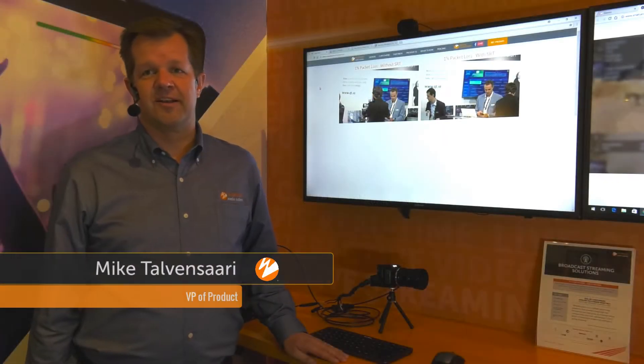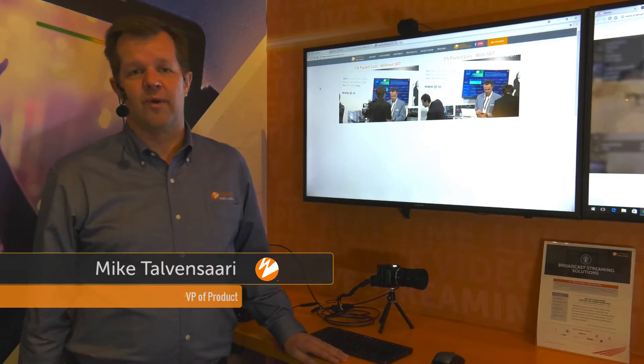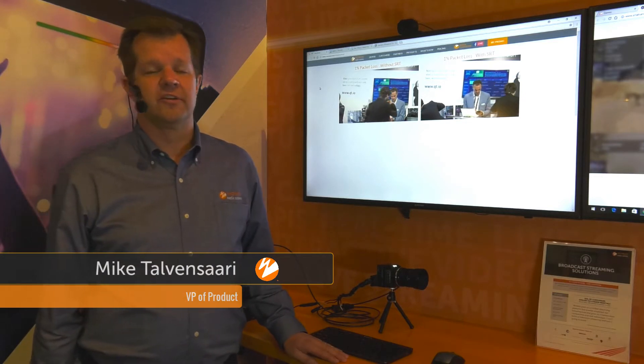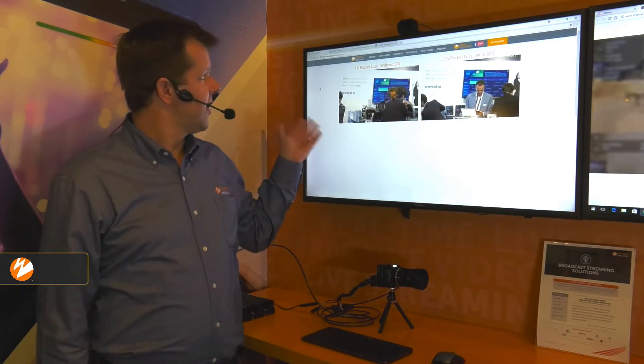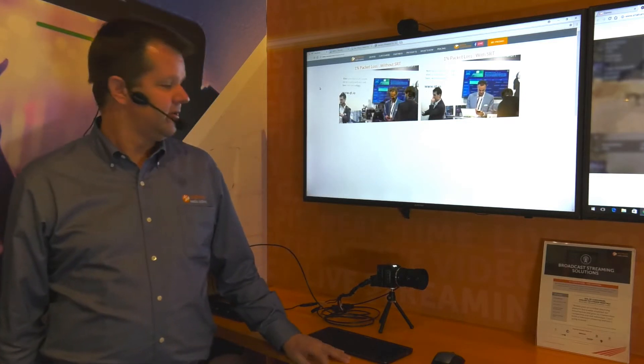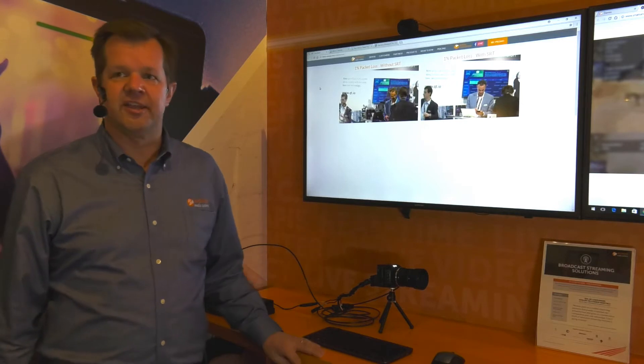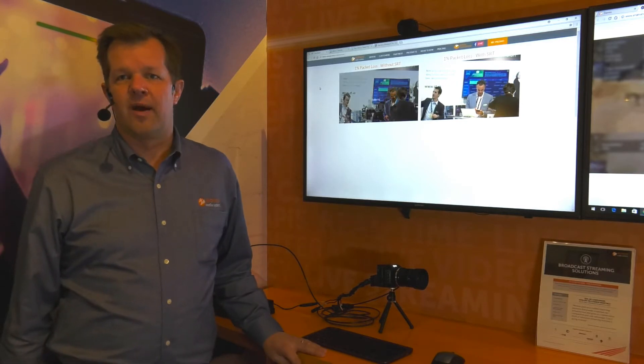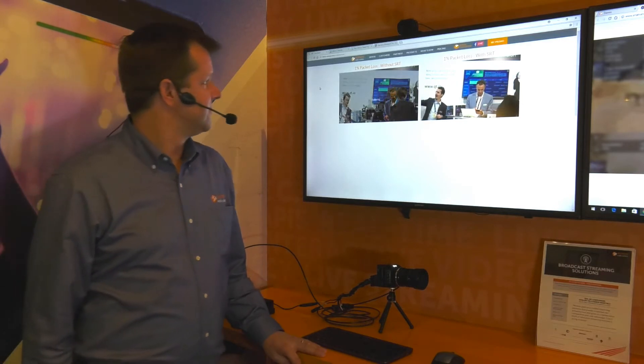We've had a lot of questions about how SRT works with Wowza Streaming Engine, so I'm going to show you how to set that up with a Makito X encoder, a Blackmagic camera, and Wowza Streaming Engine.